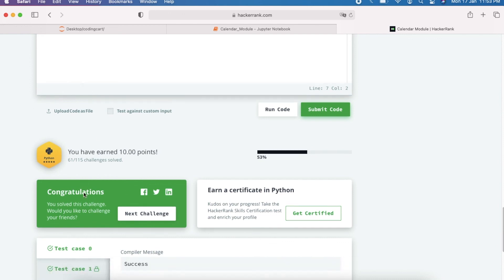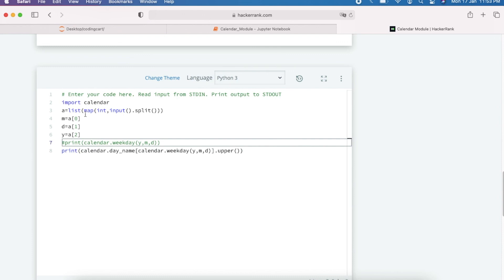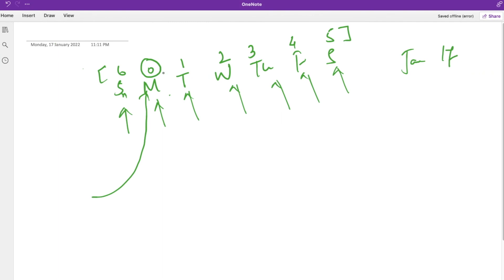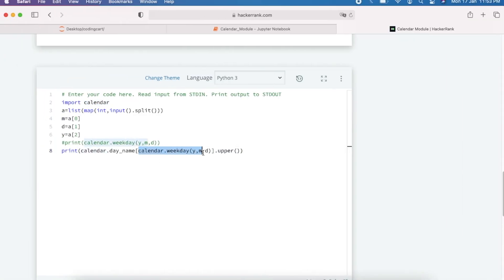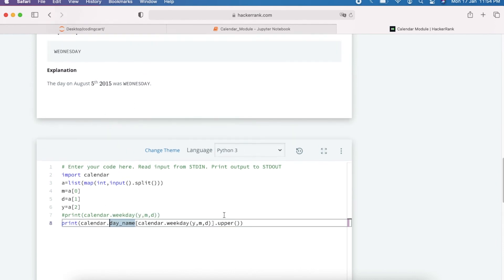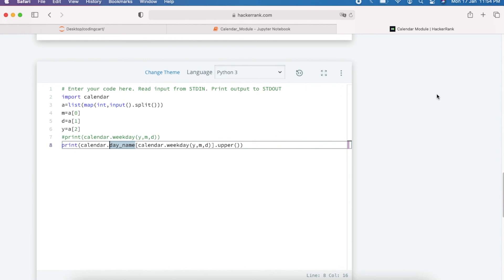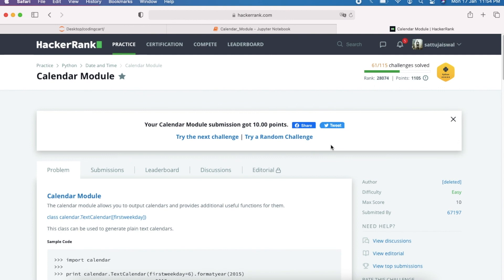To summarize: we take the input, split and convert values to integers into a list — month at index 0, day at index 1, year at index 2. We use `calendar.weekday()` to get the day number (0 = Monday, 6 = Sunday), then use `calendar.day_name` to get the day name, and `.upper()` for the required uppercase output. Hope you learned something new — please give a thumbs up, subscribe to Coding Cart, and stay tuned. Thanks for watching!